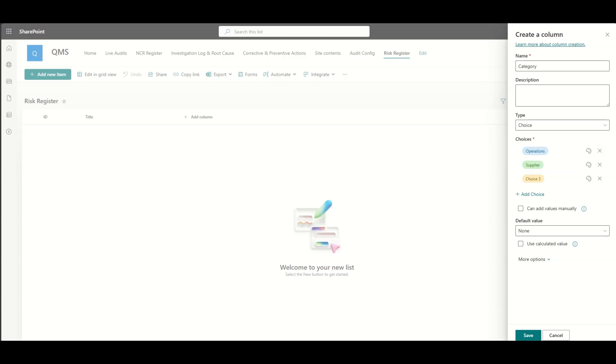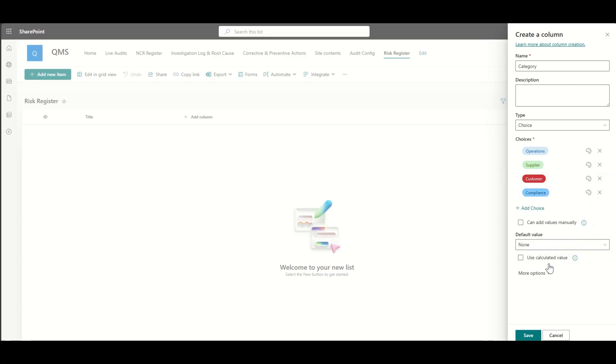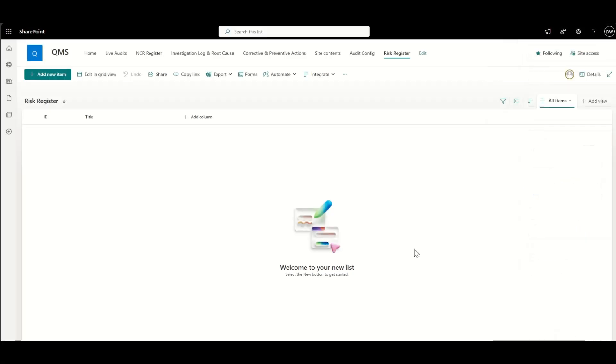I am going to obviously add in my own column. So I'm going to start with category, which might be operations, supplier, customer, compliance, and this can be anything you like. And of course, we can also color code them if we wanted to make them stand out a bit more.